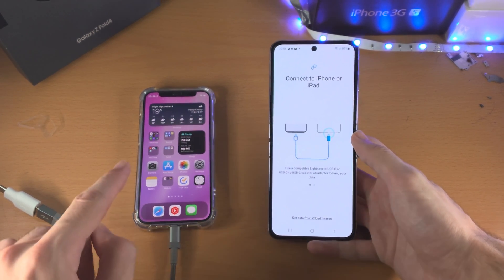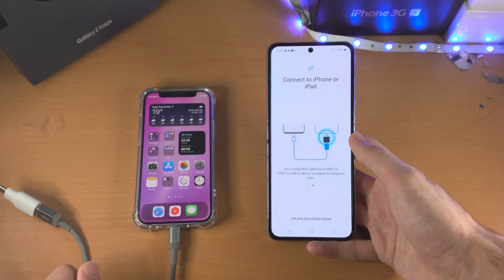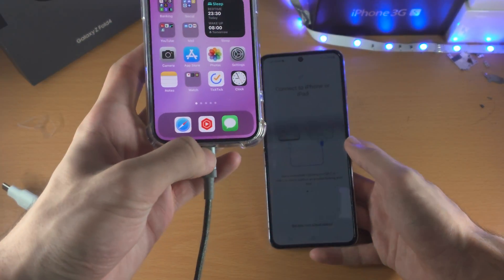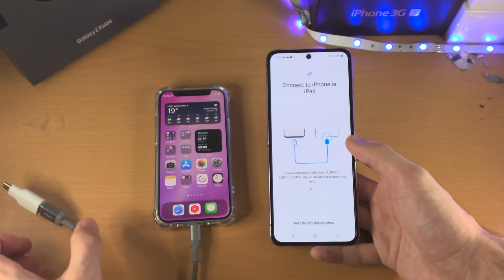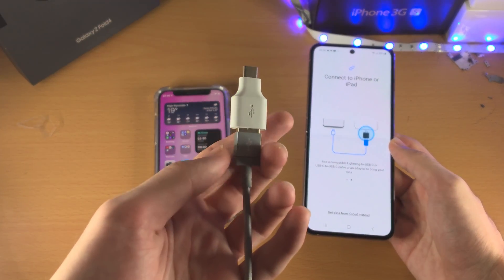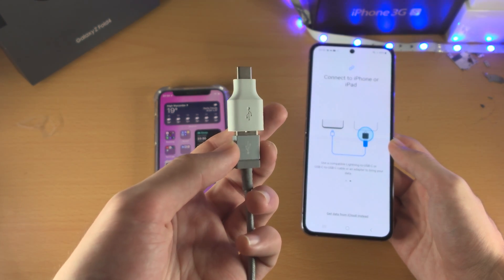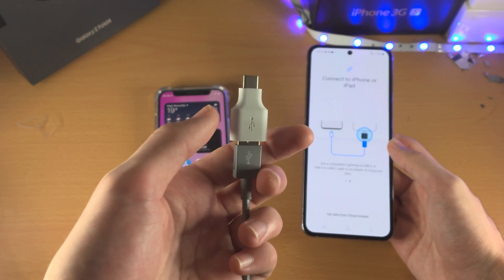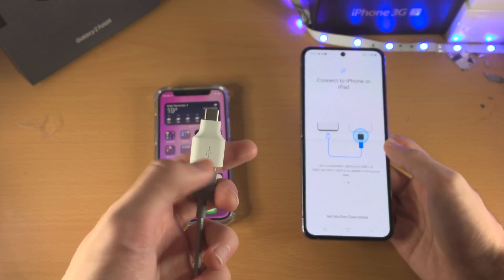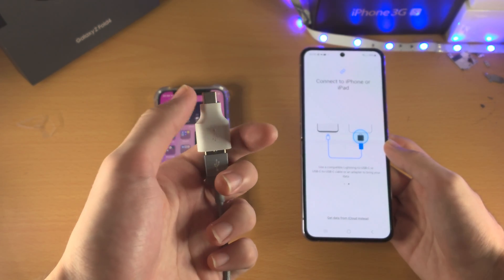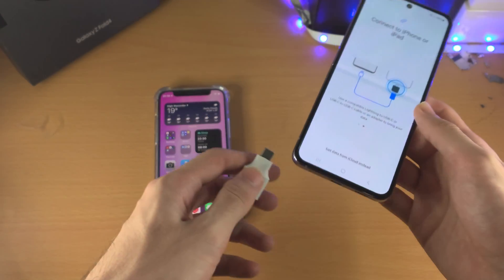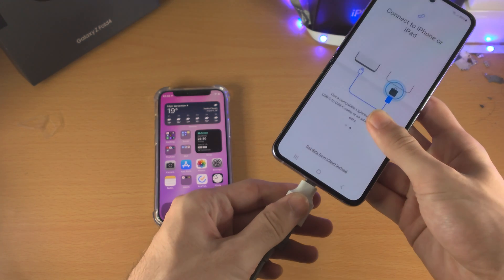The next step is to connect your iPhone to your Samsung Z Flip 4. Insert one end of the charger into the iPhone and the other end into the Z Flip 4. In my case, my iPhone charger is USB Type-A, so I need an adapter that converts USB Type-A to USB Type-C. Some iPhone chargers are USB-C, so you'll be good to go. If they aren't, you'll need an adapter — I'll have the best price for one in the description.